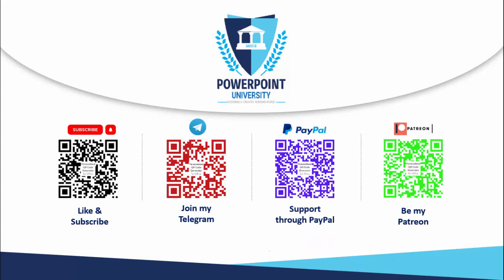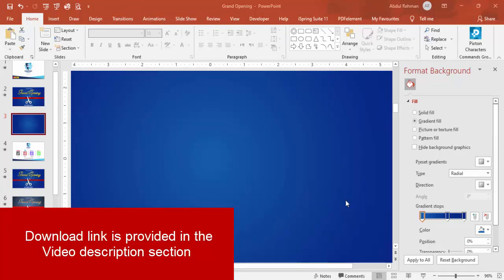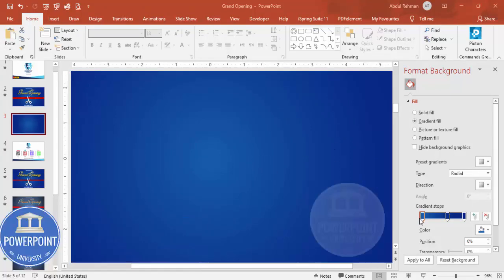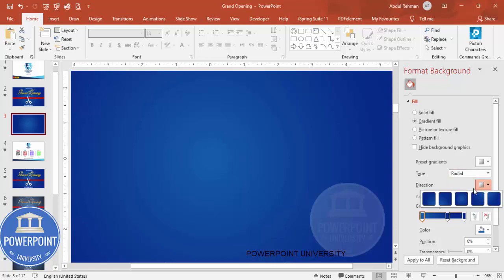Let's start the tutorial. Add a new slide and change the background to any gradient fill. In this case I've used a blue color combination — light blue and dark blue — with the type set to Radial and direction set to From Center.